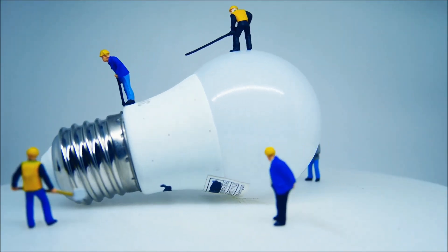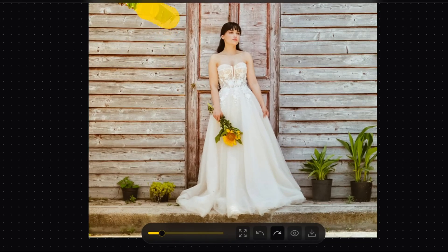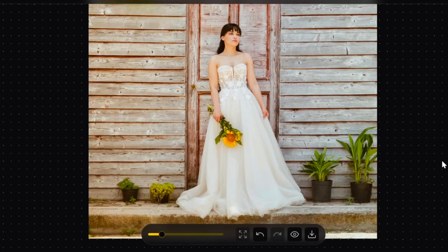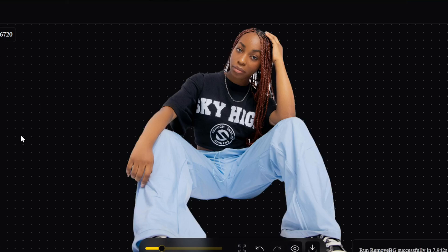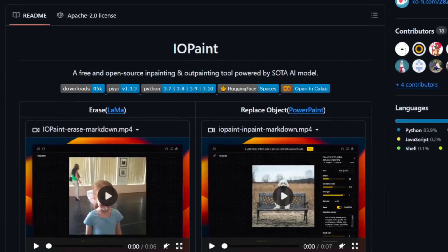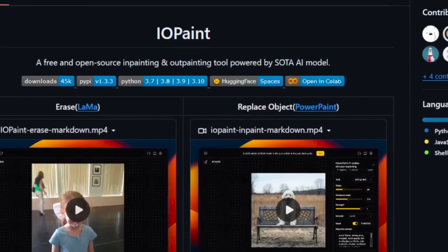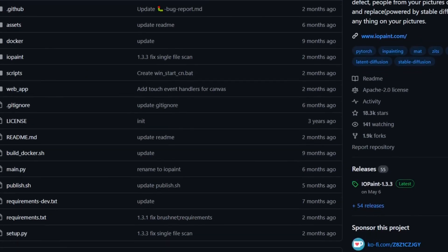Welcome back, Tech Explorers. Have you ever wished you could magically erase unwanted objects from your photos? Or maybe even replace that boring background with something epic? Well, today I'm diving into the world of AI-powered image editing with an incredible open-source project called IOPaint. With over 18,000 stars on GitHub, IOPaint is taking the open-source community by storm, and for good reason.